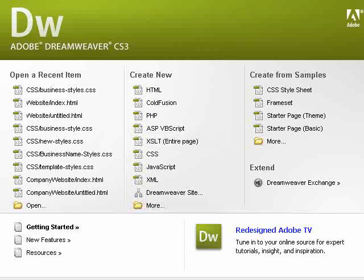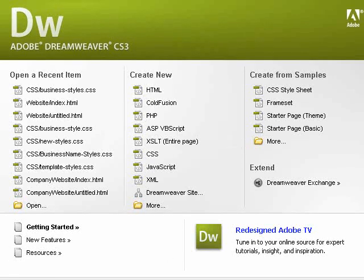In this tutorial, what I'm going to show you is how to create a CSS layout from scratch using Adobe Dreamweaver version CS3.